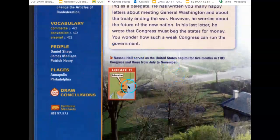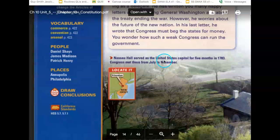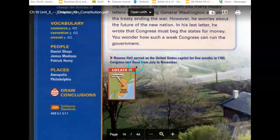And some trivia: Nassau Hall served as the United States Capitol for five months in 1783. Congress met there from July to November.